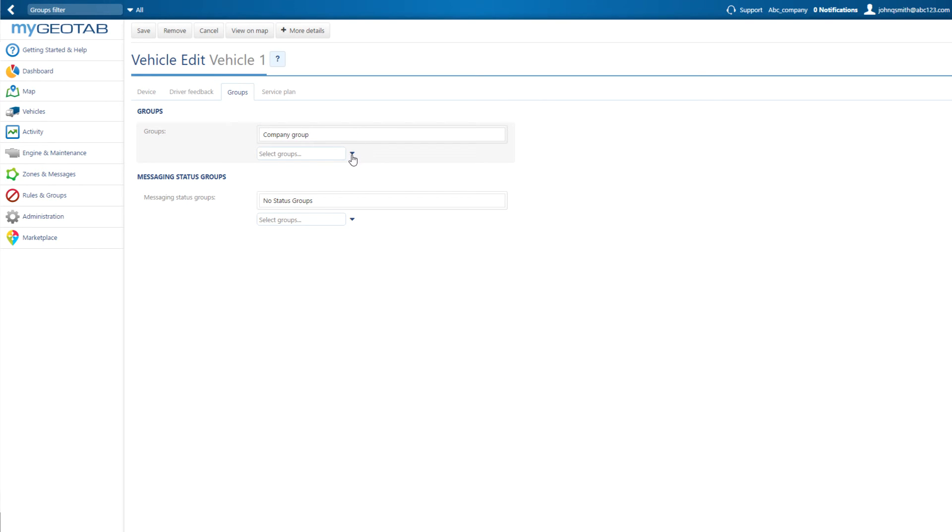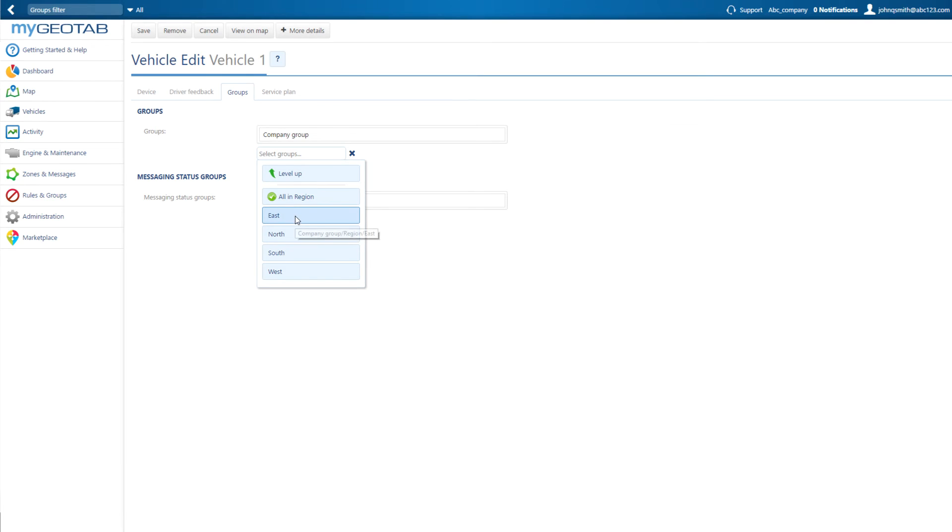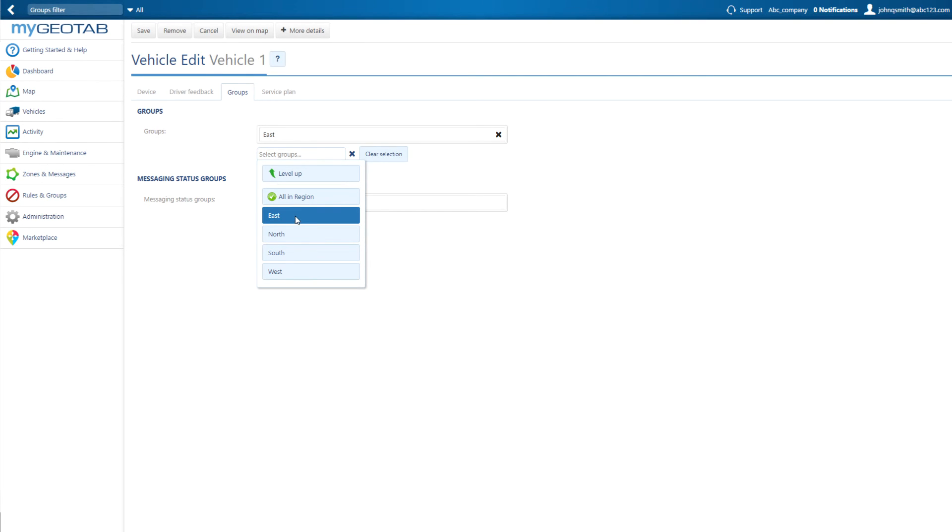Click the drop-down list, or start typing the name of the group and select. You can now assign the vehicle to additional groups if you like, or click Save when complete.